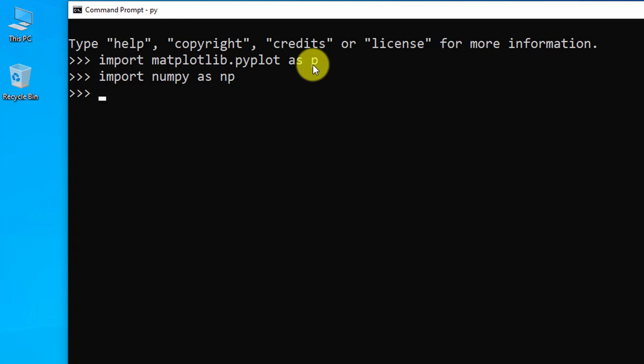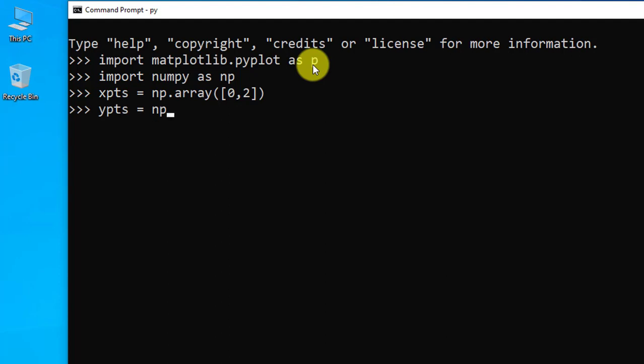We are drawing a line now. Let us add the x and y coordinates. We will use numpy for this, numpy array. xpts equals np.array, let's say [0,2], press enter. Now y coordinates, ypts equals np.array([0,100]). Everything looks fine, press enter.